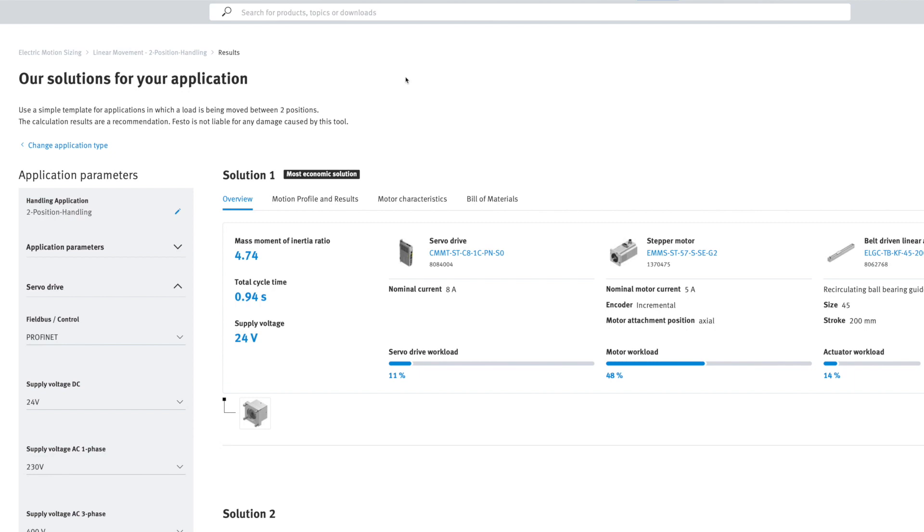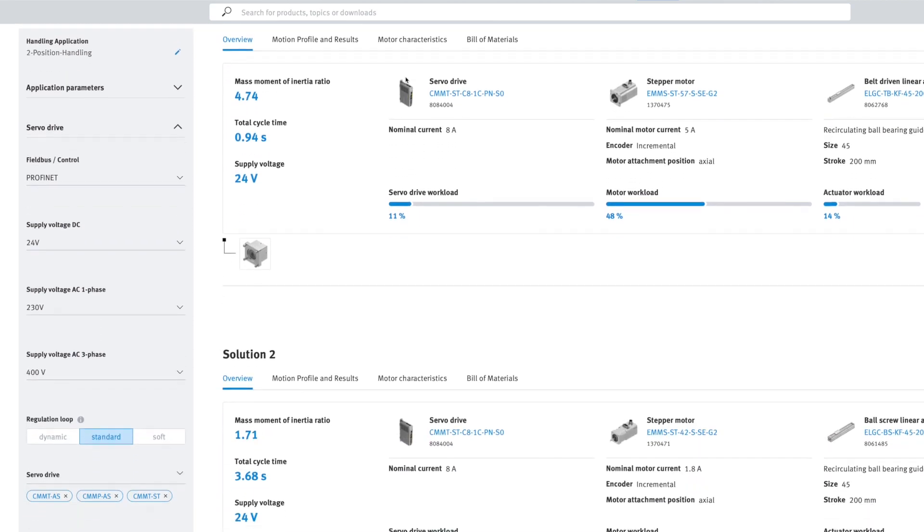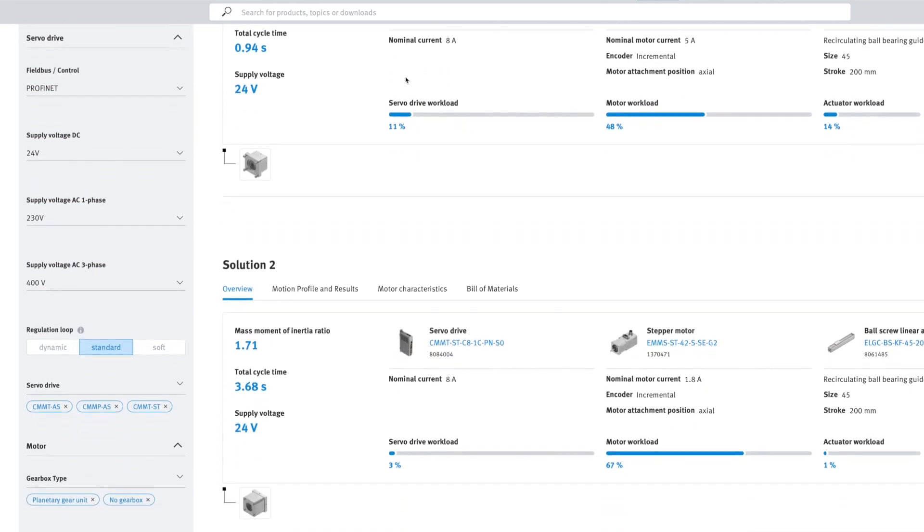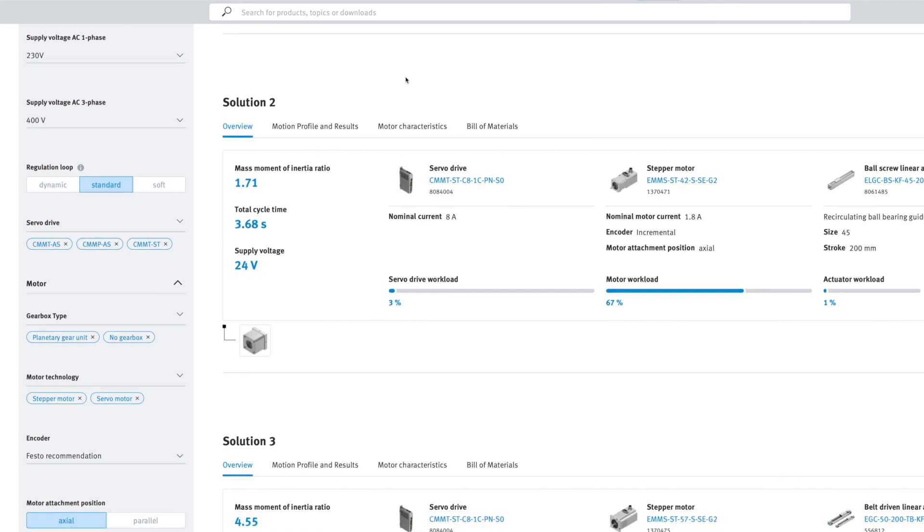the tool calculates the possible drive solutions and displays them as a results list, which you can then further refine by applying filter settings.